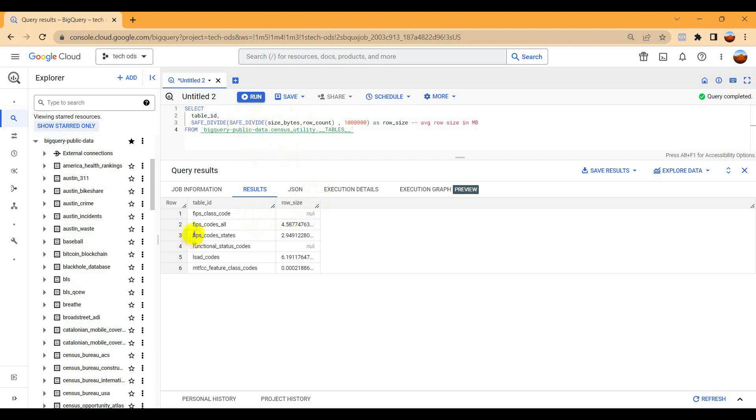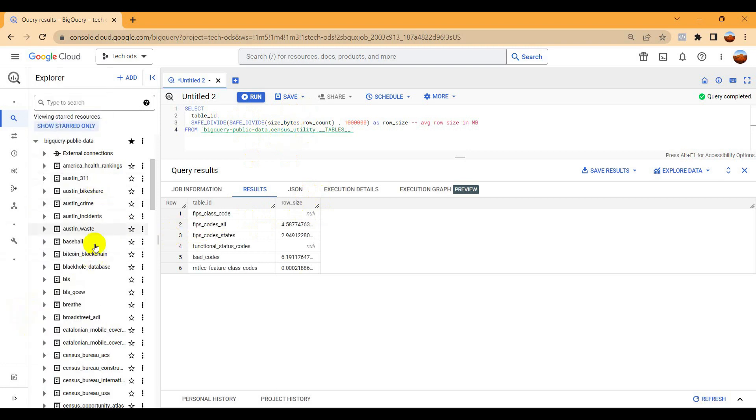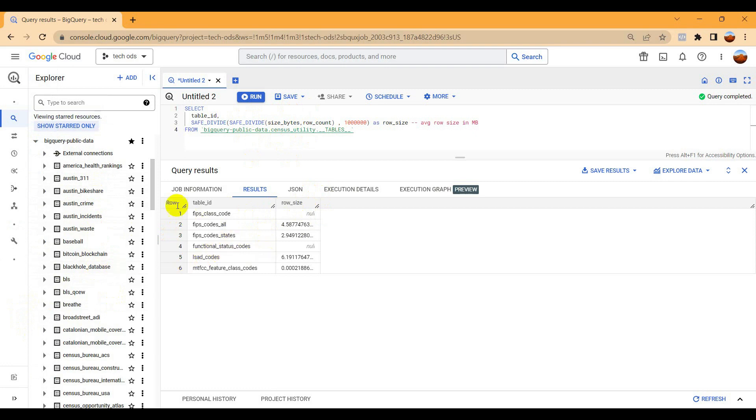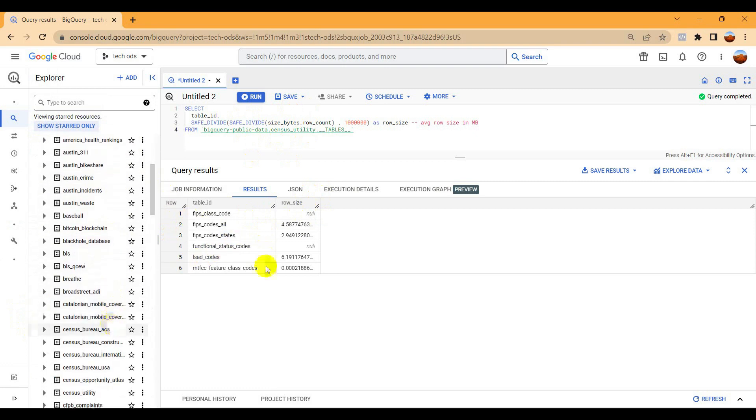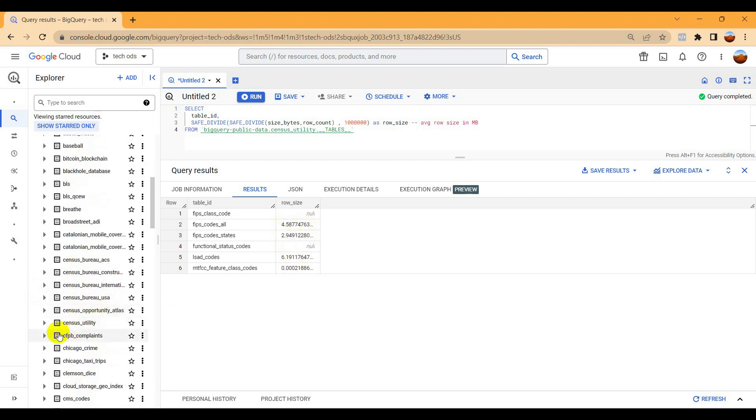You can see that this dataset which I'm using from the public database, the sizes are showing 4.58 MB and 2.9 MB. Let me choose another one which is having more tables. Okay, let's choose this one and just copy this